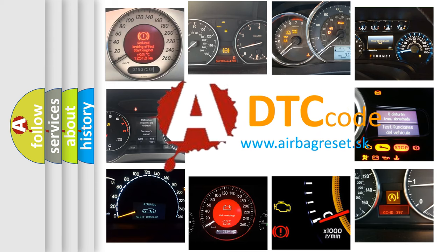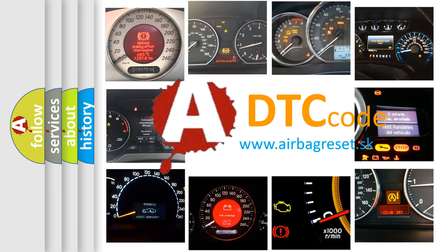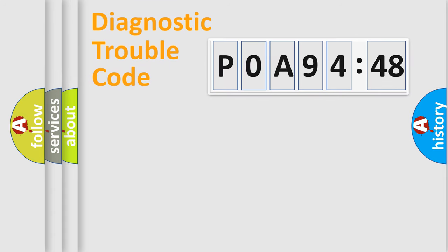What does P0A94548 mean, or how to correct this fault? Today we will find answers to these questions together. Let's do this.